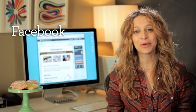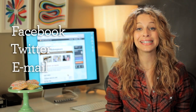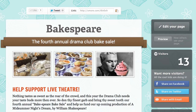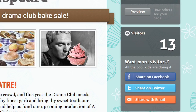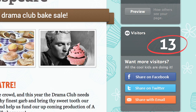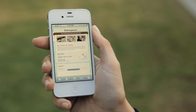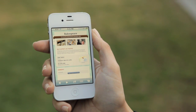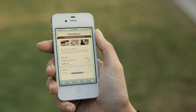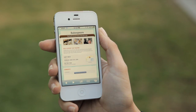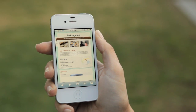Now for the fun part. S'more makes it really easy to share your flyer on Facebook, Twitter, or email. And you can even see how many people have checked out your flyer by looking here. Plus, flyers look really great on a mobile phone, which is really important because, let's face it, people are going to be checking out your flyer on the go.